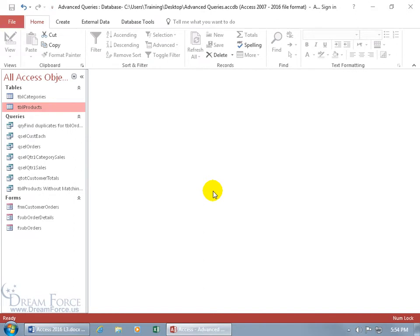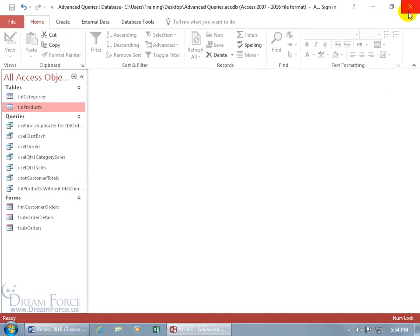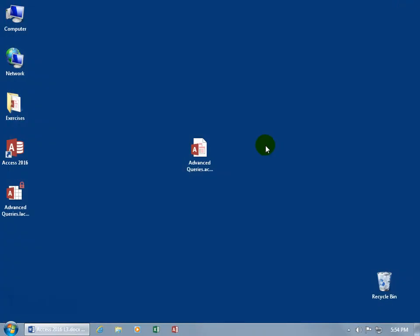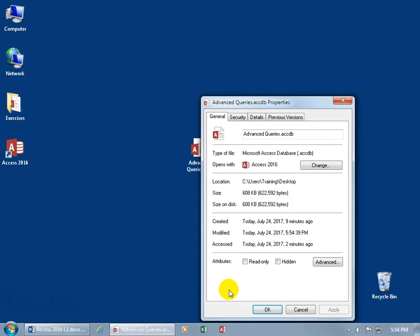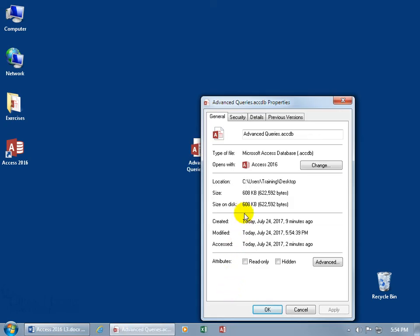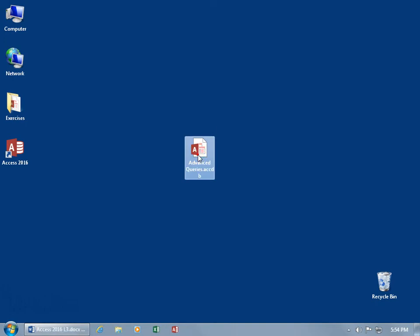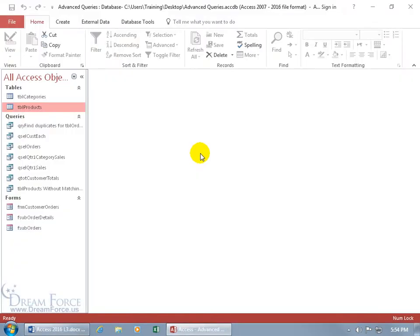Getting rid of our tables and closing out and then let's right click and go to Properties here. It says 608 kilobytes, but let me click Cancel, open it back up.